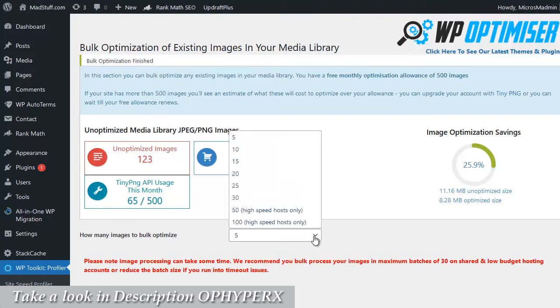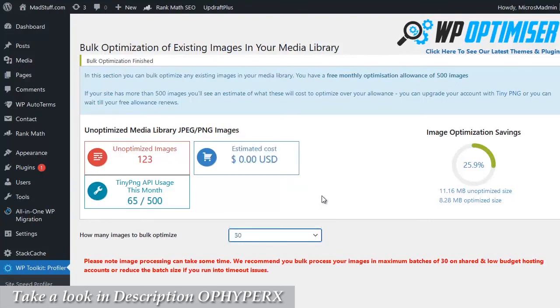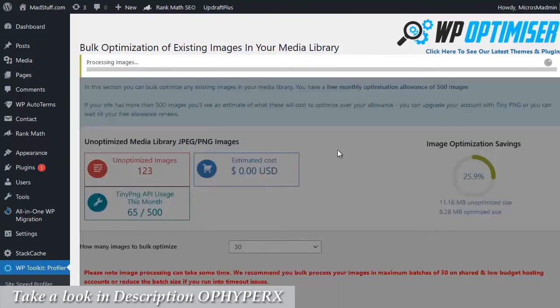And all I'm going to do now again is choose another batch of 30, click on start bulk optimization, and start working my way through the rest of the 123 images that I need to optimize.